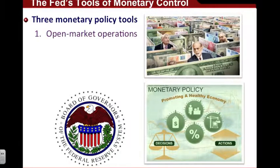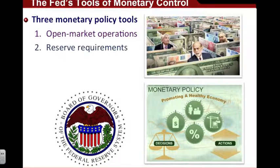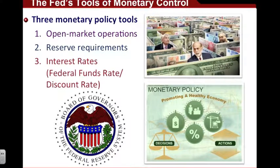Number one, what we call open market operations. Number two, what are called reserve requirements. And number three, the all-important interest rates — specifically what is known as the federal funds rate and the discount rate.